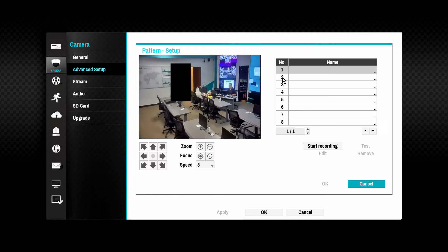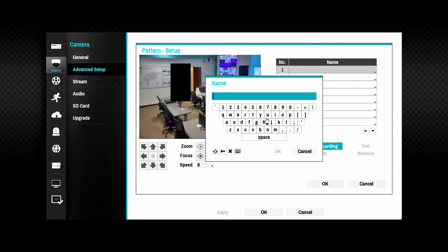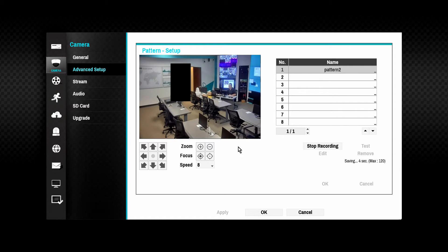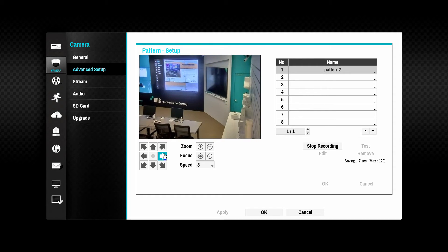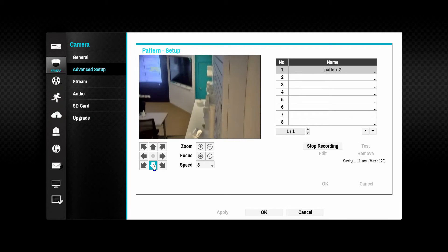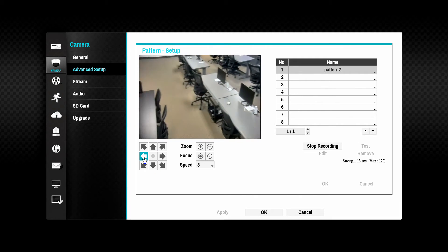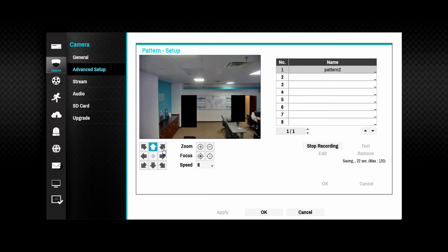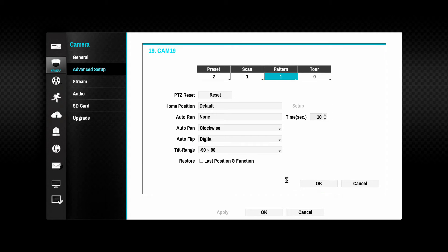A PTZ pattern records a set of user control inputs to the camera and repeats this sequence in a loop. To set a new pattern, click and name the desired slot. The interface will start recording control inputs and timings. Using the camera controls, move the camera in the desired pattern and to all of the desired positions. Click on the stop recording button when complete. The test button can be used to replay the movement sequence. Click OK to save the patterns.